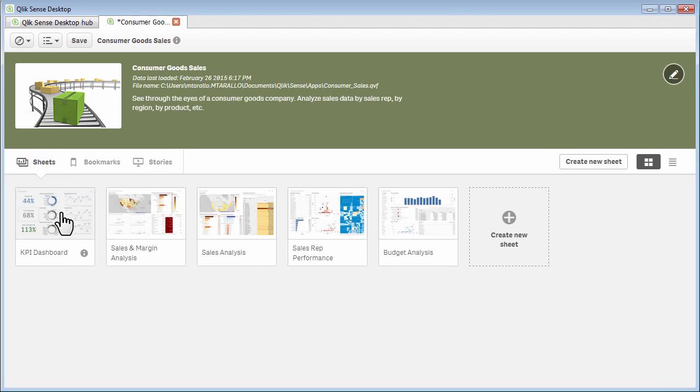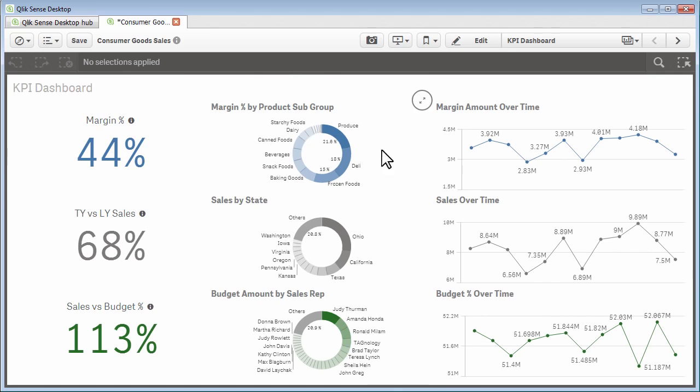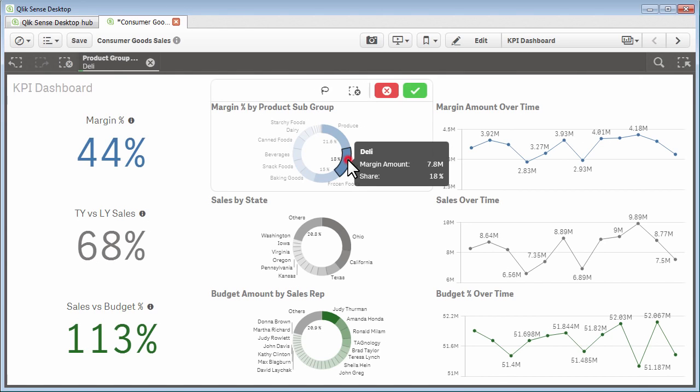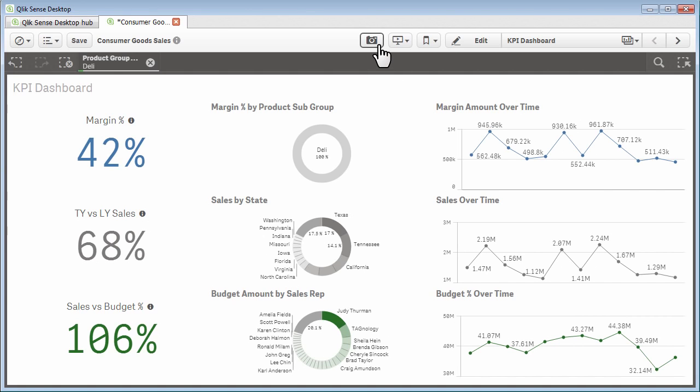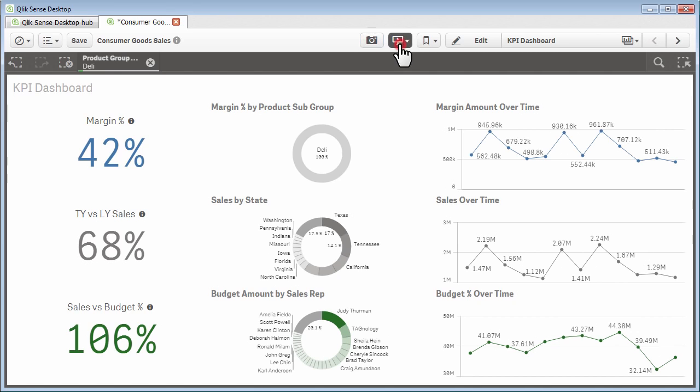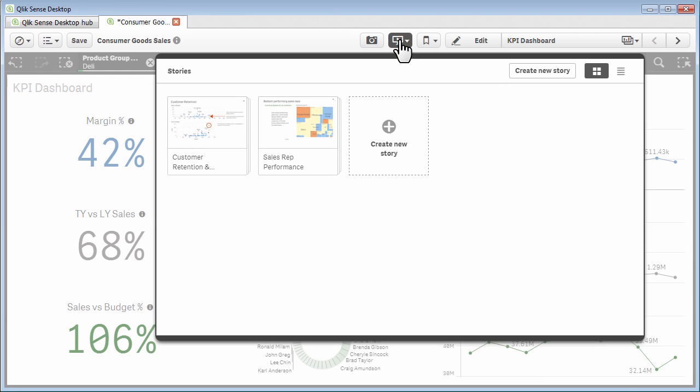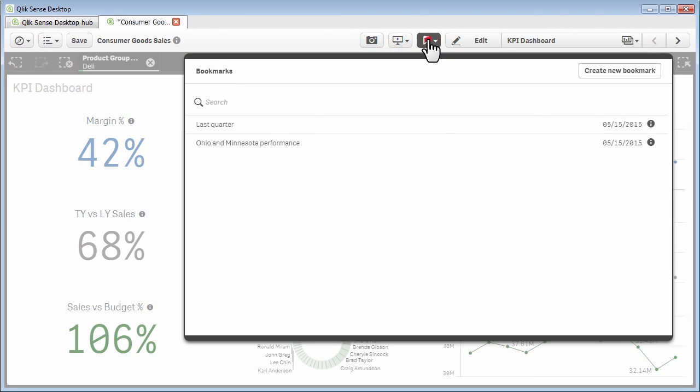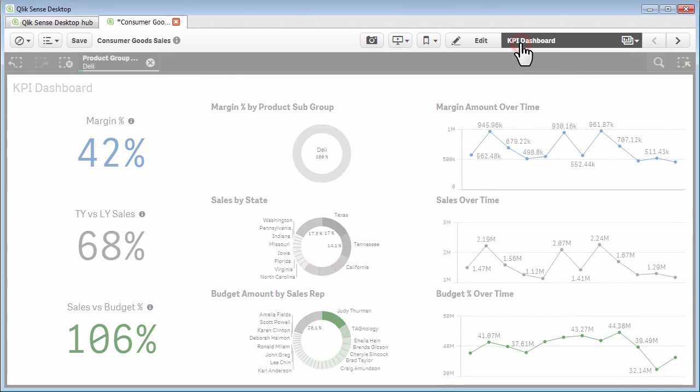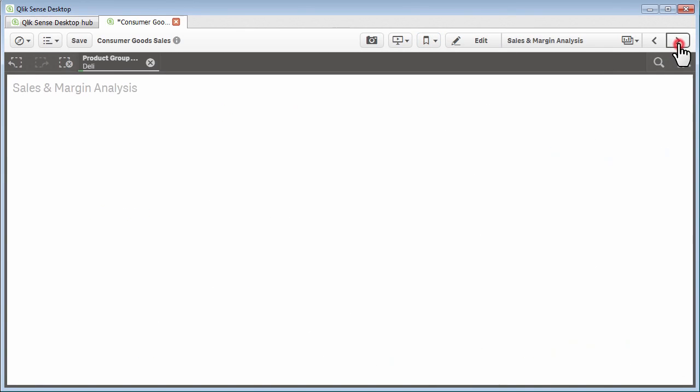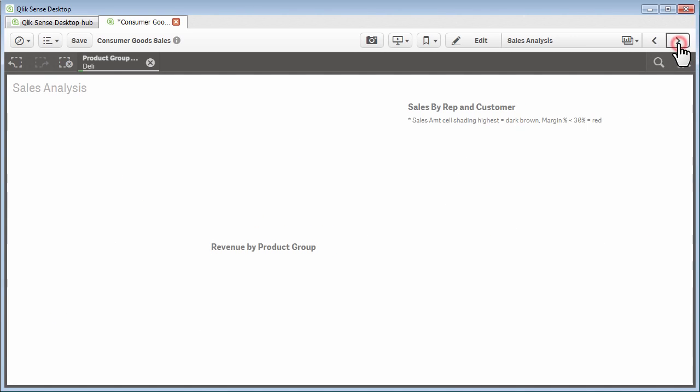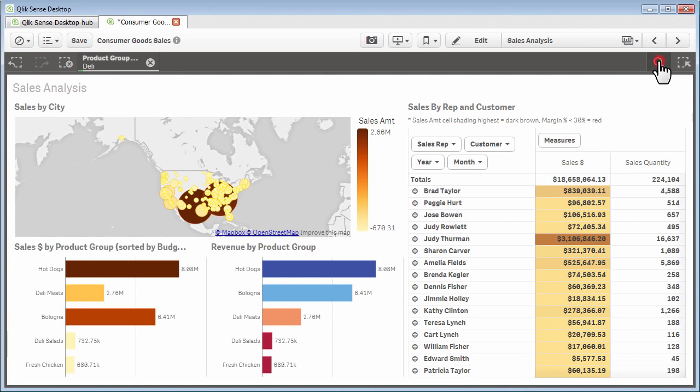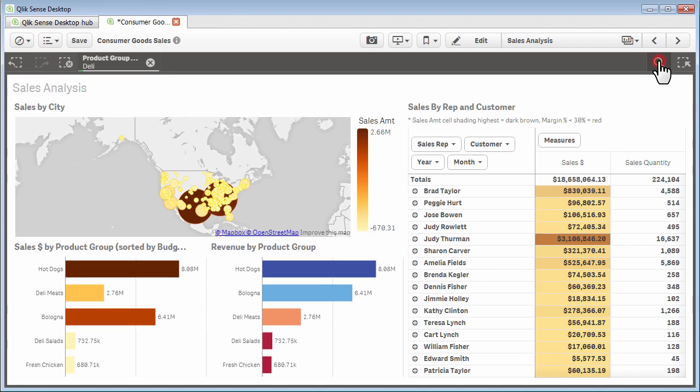Let's go into one of the sheets. I'll start out with the KPI dashboard. Here we are in view mode or analyze mode. You'll notice a number of buttons across the top. You have the ability to take a snapshot. For example, let me just select deli here. And then what I would like to do is take a snapshot of the margin amount over time, and that will store that inside a snapshot repository that I could use later within data storytelling. You have the ability to pop right into data stories, bookmarks, or navigate to different sheets. You can also navigate to different sheets by using these arrow buttons across the top. You have the ability to search your data using the global smart search feature.